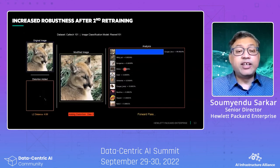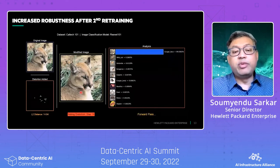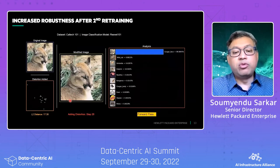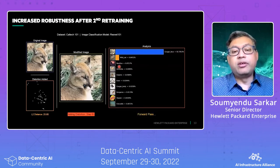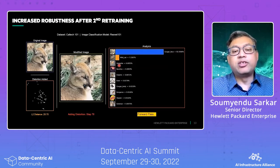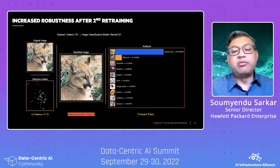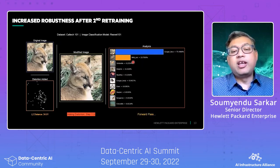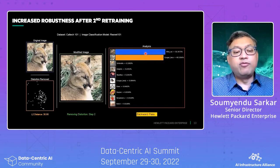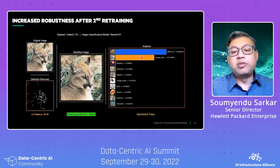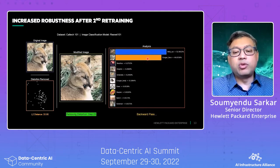After secondary training, we need even more distortions to be added for the misclassification to happen. As you see, it's pretty resistant to the noise now. The cougar face stays on for a long time before it switches to the wildcat.